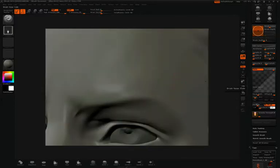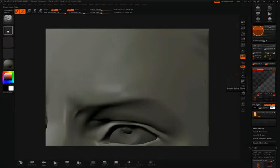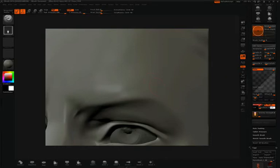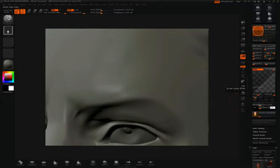You'll notice down here, under the copy button, we have Scale. We also have a button that says By Brush. If you don't want your brush size to affect the scale of the noise, then turn off By Brush. Then you can just adjust the scale.